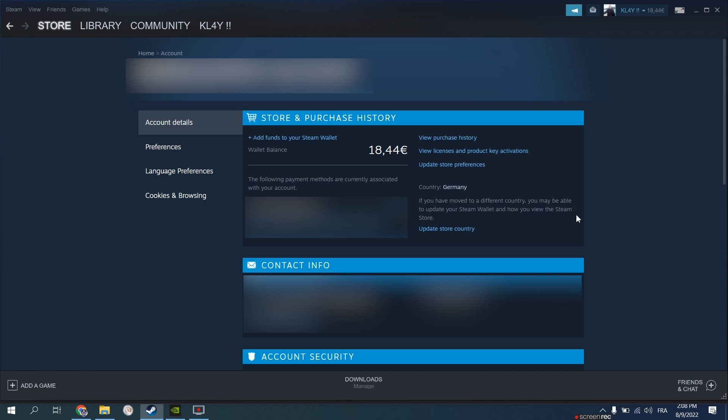The first step will be clicking on add funds to our Steam wallet.